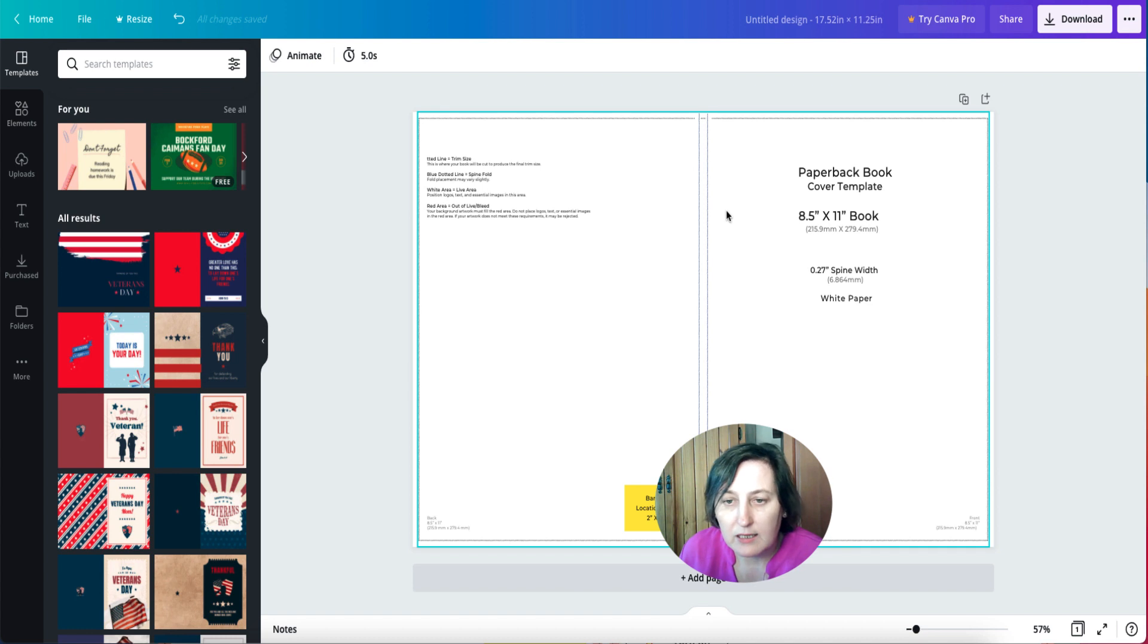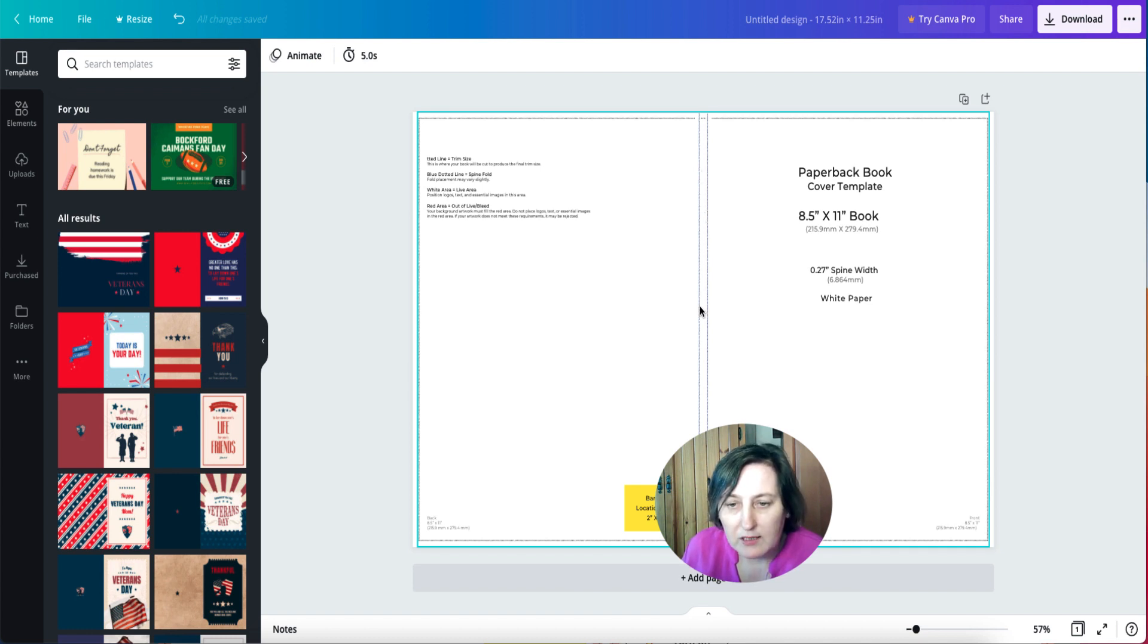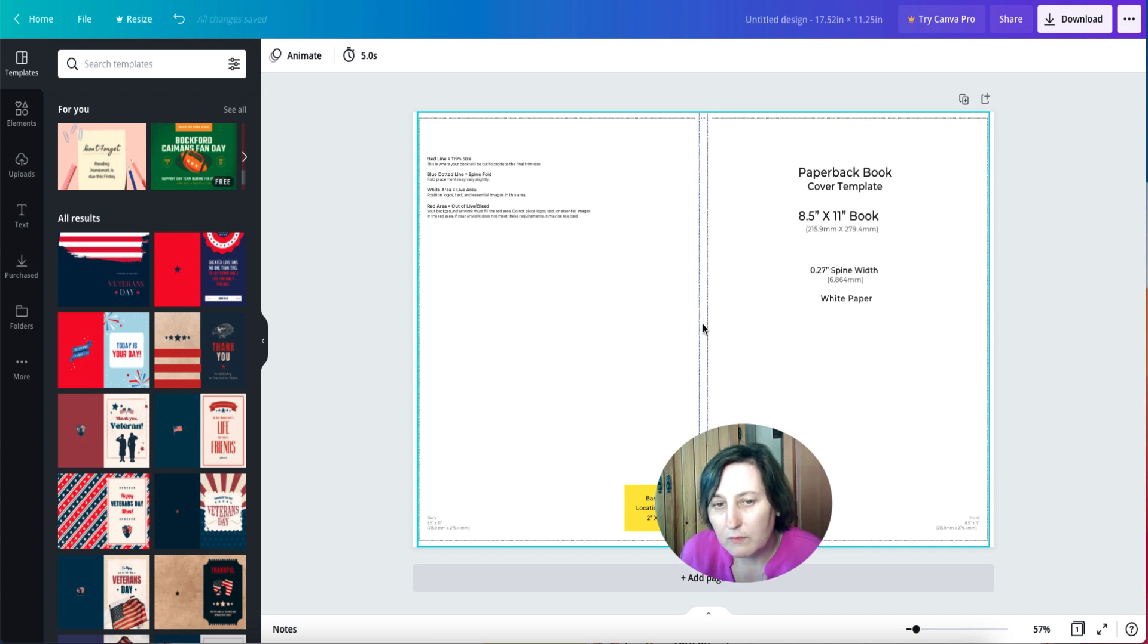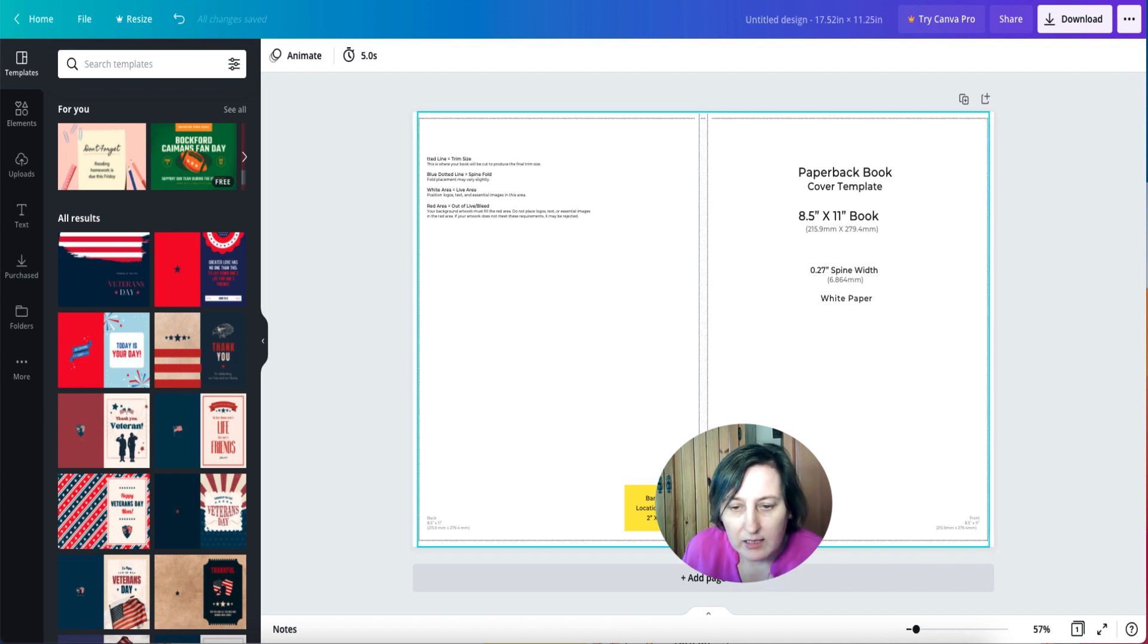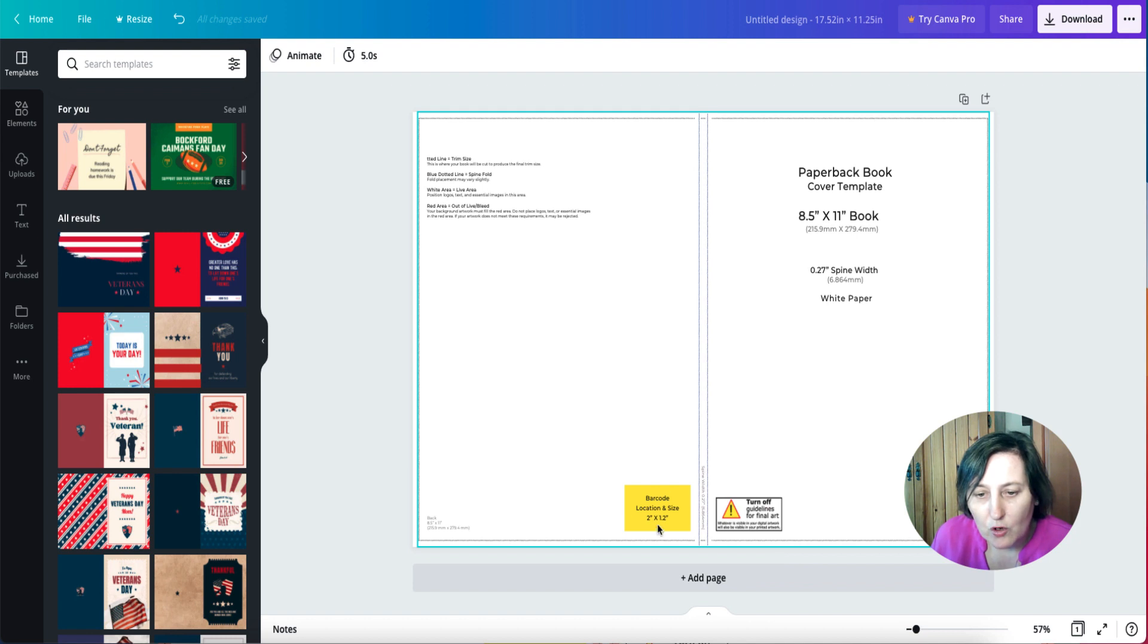The text also needs to be inside if you're going to be doing your spine text on there. Same with here, everything needs to be kept inside here, and you don't want anything covering up your barcode because it will be covered up by the barcode.